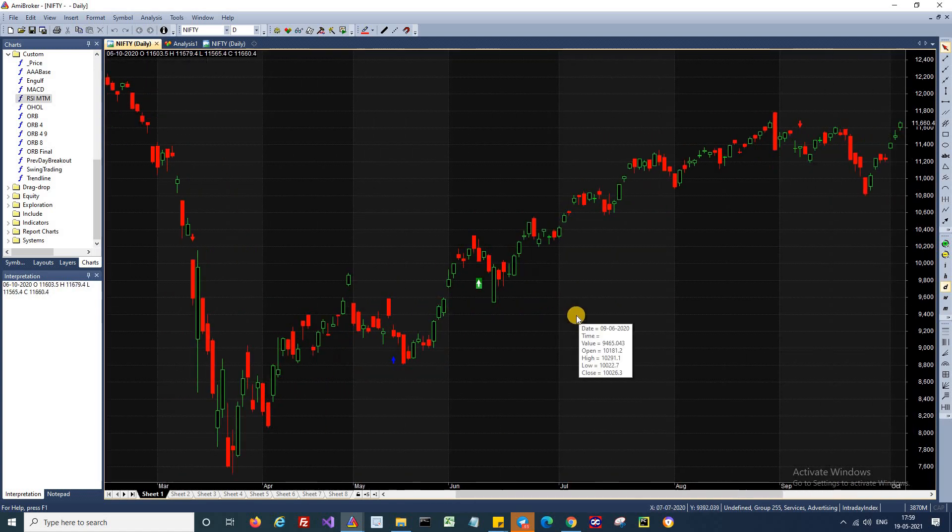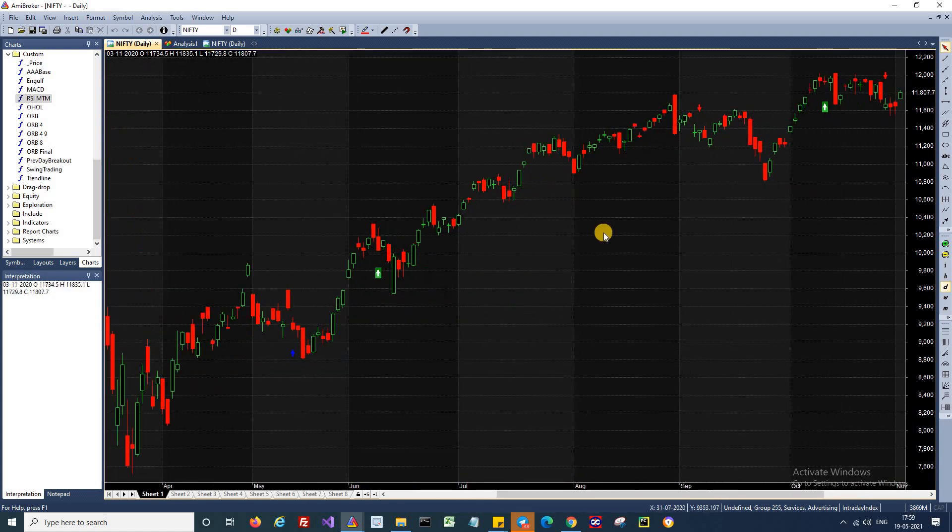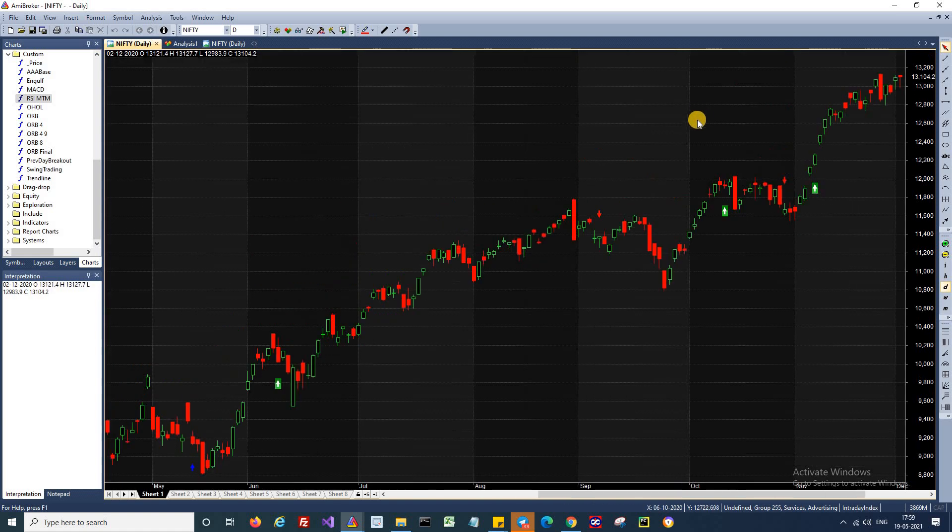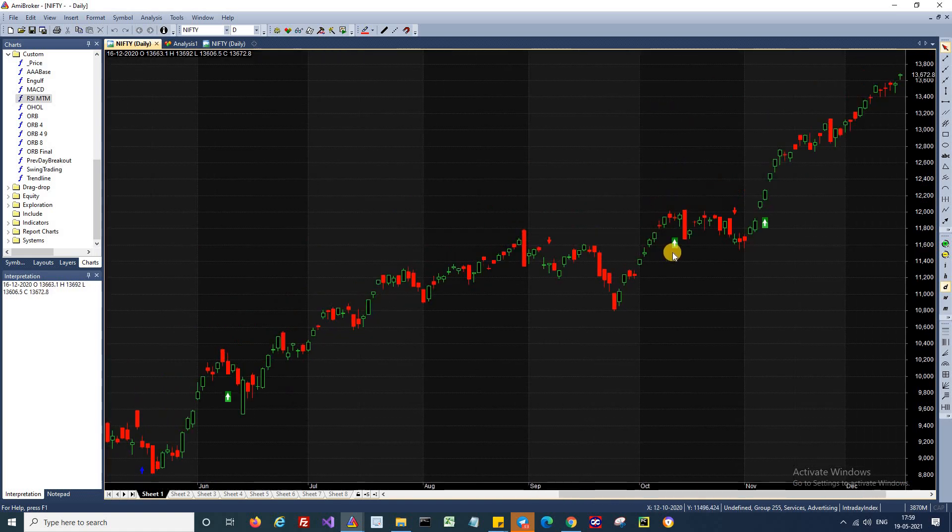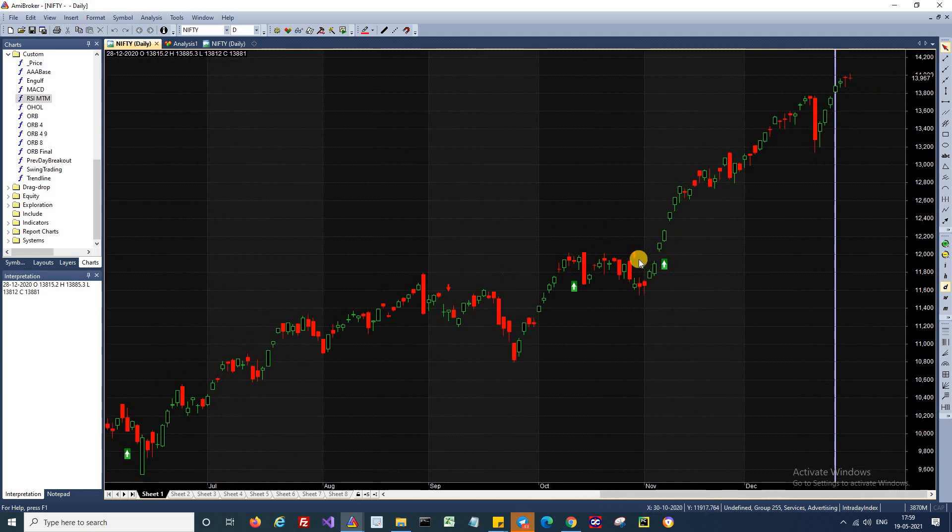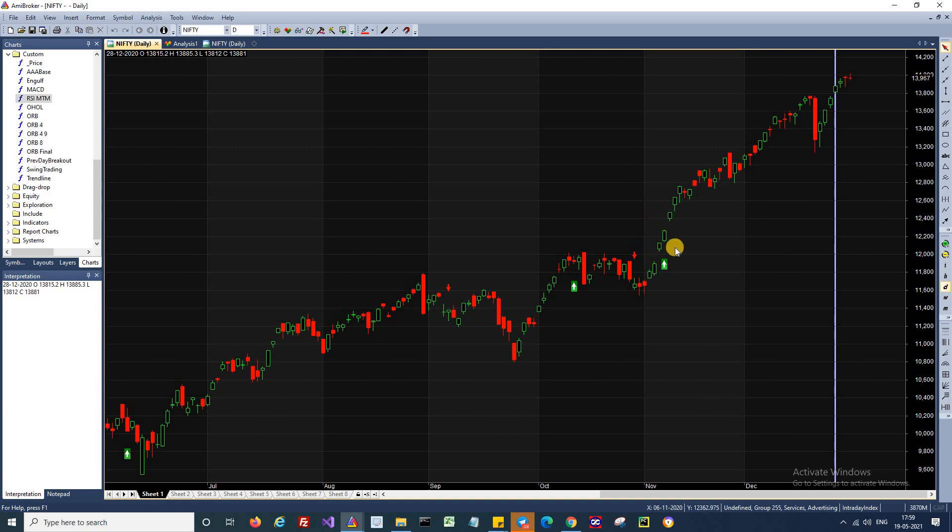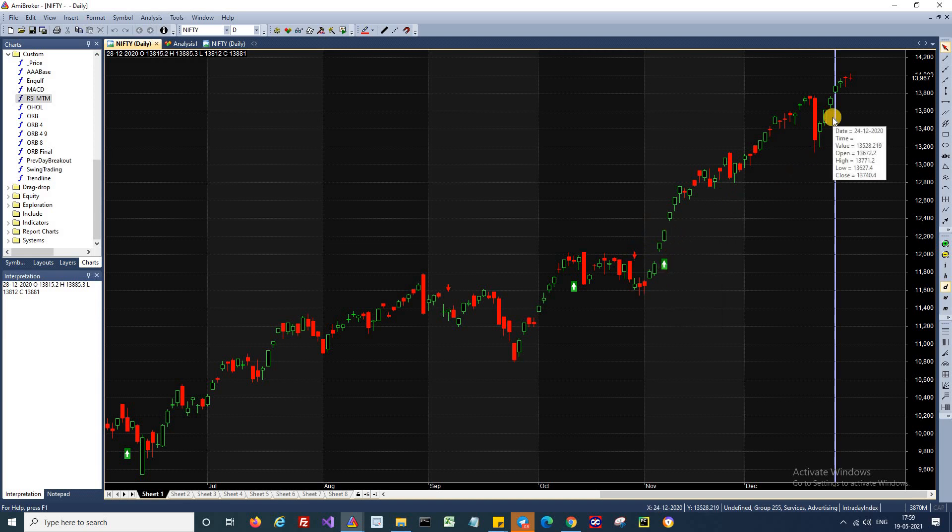If you look here, there is a buy signal initiated here. And this trade was closed over here. And likewise, there is another buy signal triggered here, which is again closed here. And there is a third buy signal that has triggered over here, which is still open.